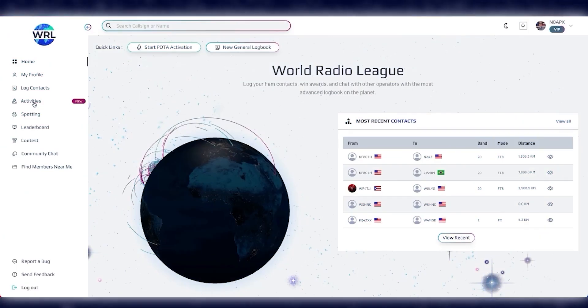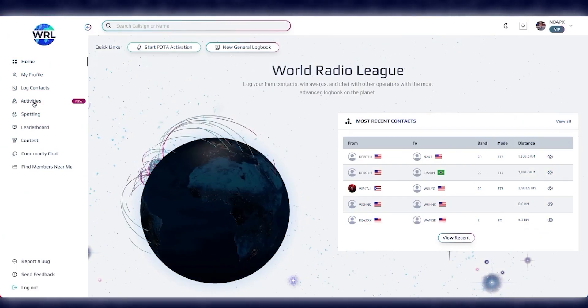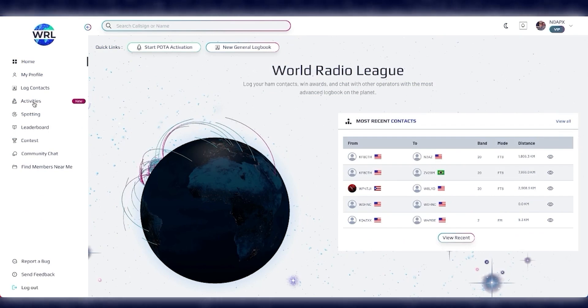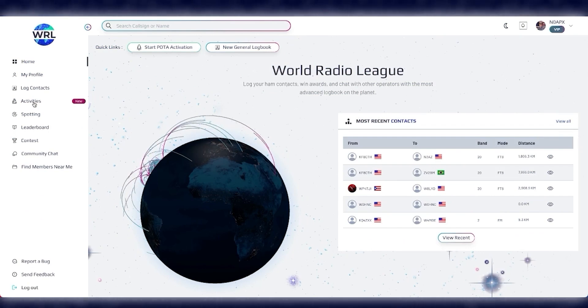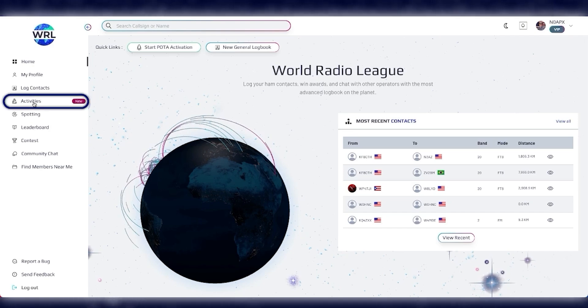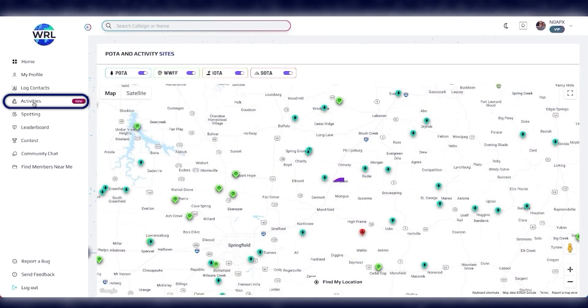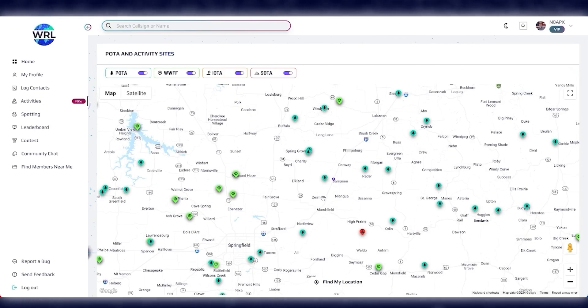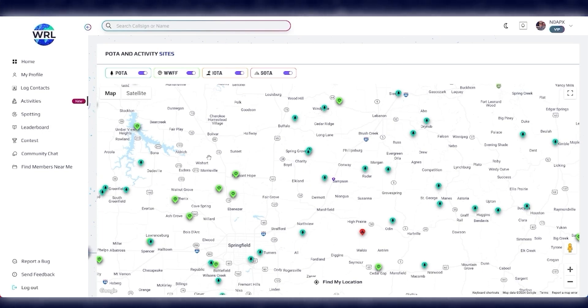Now, another new feature that so many of you have asked for is SOTA, or Summits on the Air, and WWFF, or World Wide Flora and Fauna. Well, now we've got it. If you click on the Activities tab on the left, you can see now we have this brand new map with all the SOTA, POTA, WWFF, and Islands on the Air locations listed. And it's super simple to start a logbook.